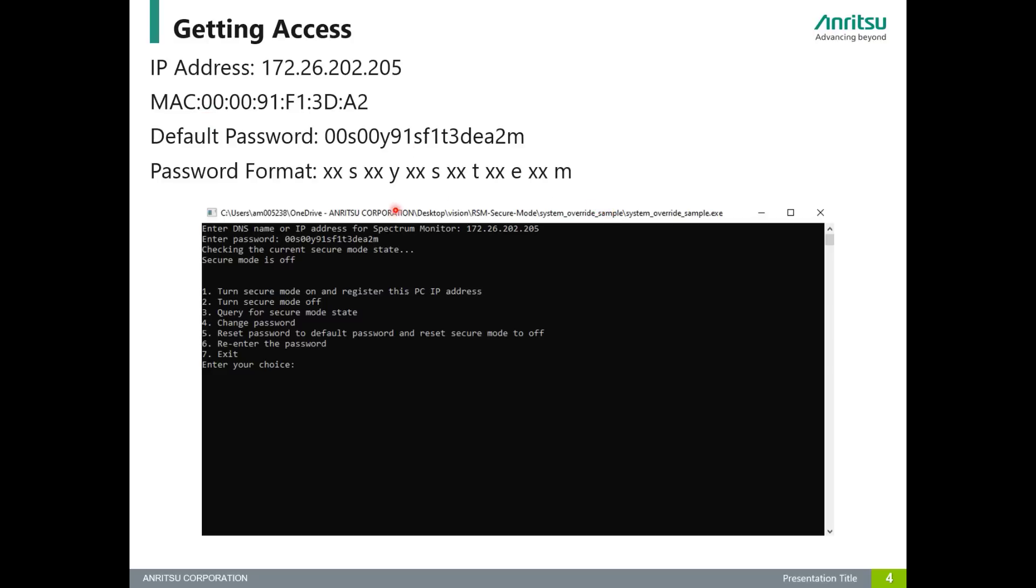The only difference is instead of a colon in between these numbers, you have the letters S-Y-S-T-E-M. So in my case, this is my MAC address, and this would be my default password. As you can see here, I've already entered my IP address and I've entered my default MAC address password.